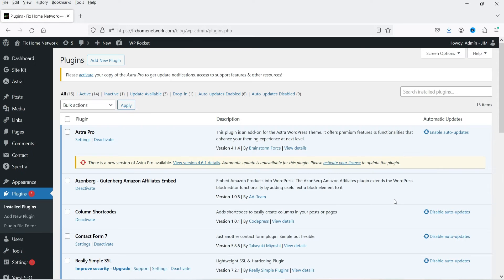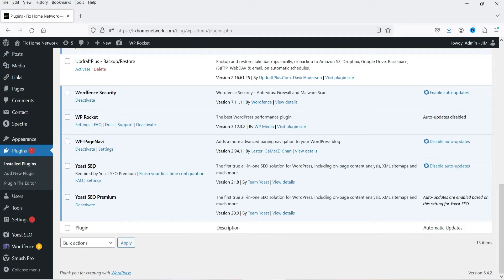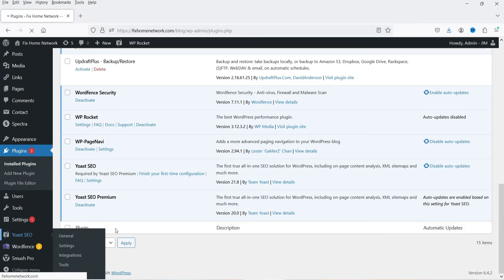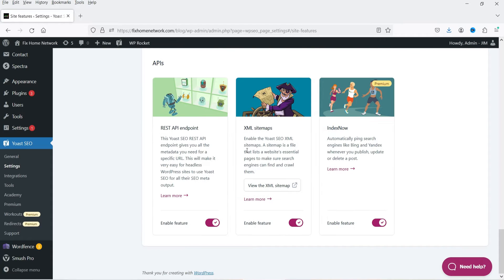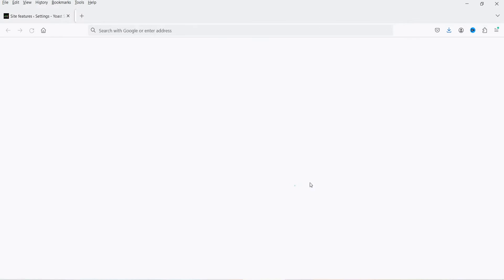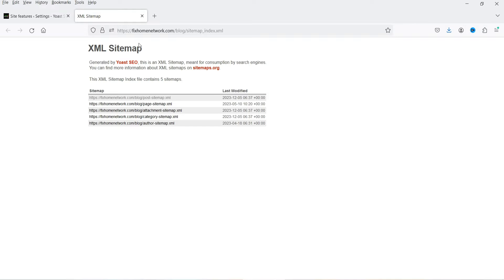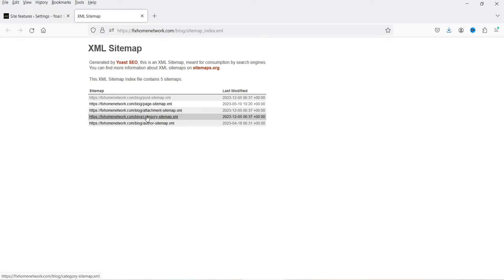The plugin I use to create a sitemap is the Yoast SEO free plugin. You can also use other SEO plugins such as the Rank Math SEO plugin — these plugins will create the sitemap automatically. For example, if I go to Yoast SEO settings and scroll down, you will see the XML sitemap is already included. If I open it, this is the sitemap for this blog — you will see post, pages, attachment, category sitemap, and author sitemap, all created automatically.